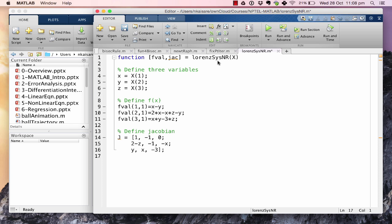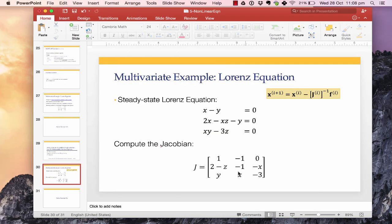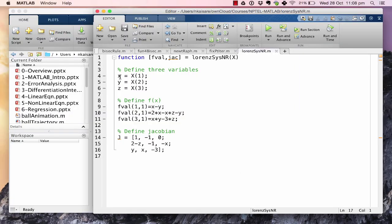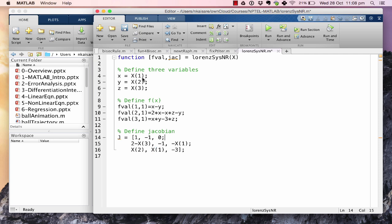Keep in mind that we were able to write the Jacobian in exactly the same fashion because we had defined variables x, y, and z equal to x1, x2, and x3 at the beginning. Sometimes we may not be able to do that, in which case we write the second row as [2-x3, -1, -x1] and the third row as [x2, x1, -3]. Either way is exactly the same. You need to be careful about the variables you have used.